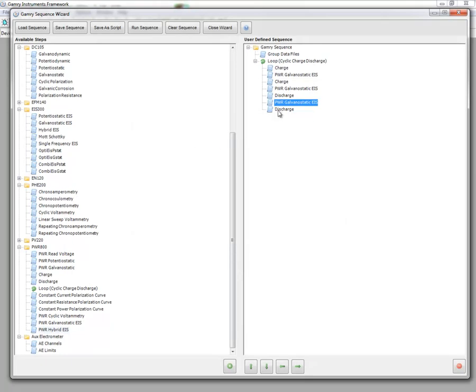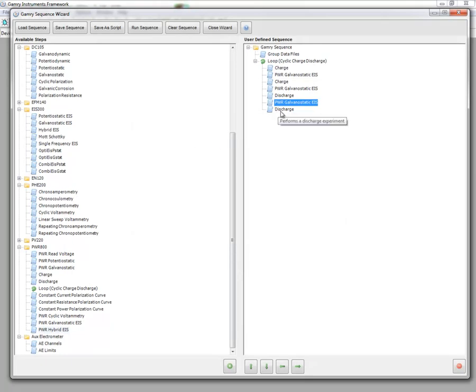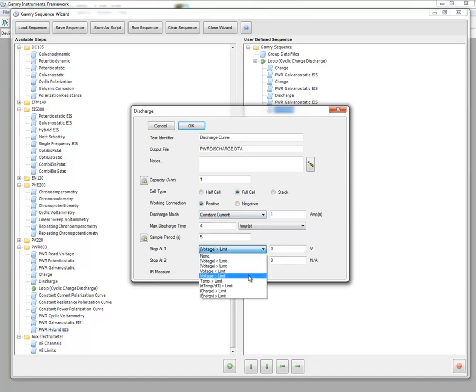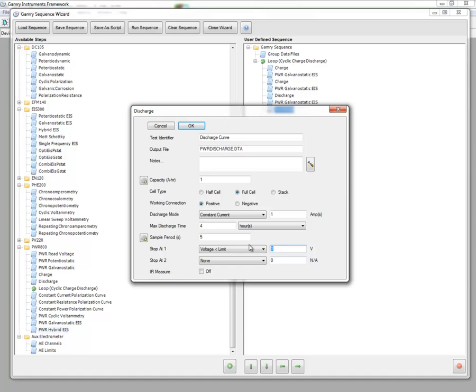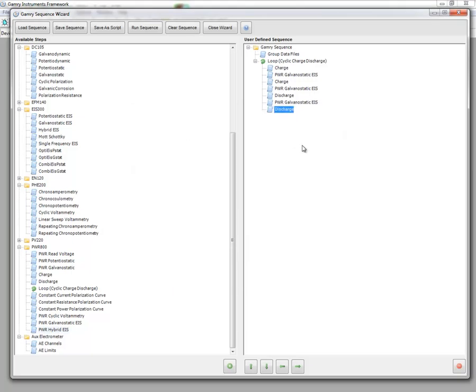Next, once the EIS spectrum is obtained, then we can continue our discharge. And now when the voltage drops below 3 volts, we're going to start to cycle over again. And so that's how you would set up a charge-discharge with impedance in a mixed charge state.